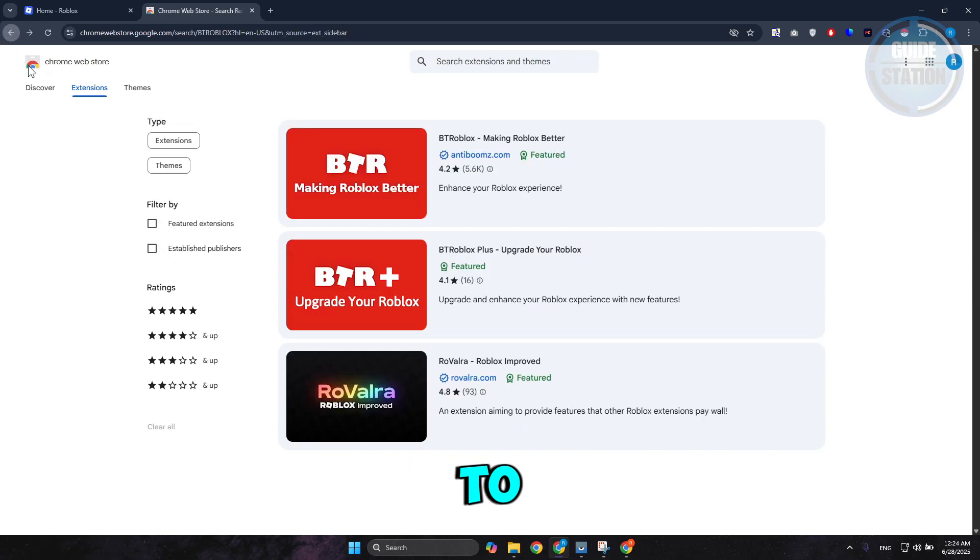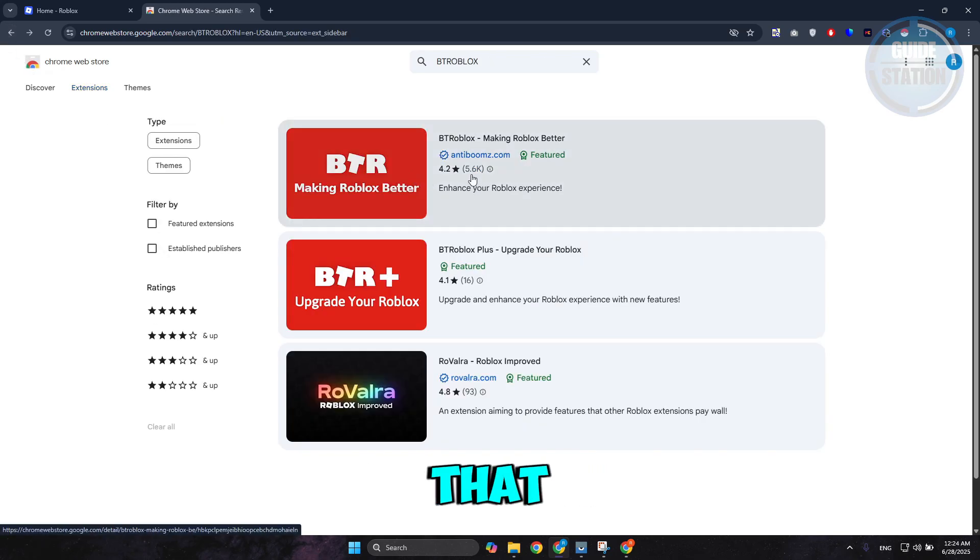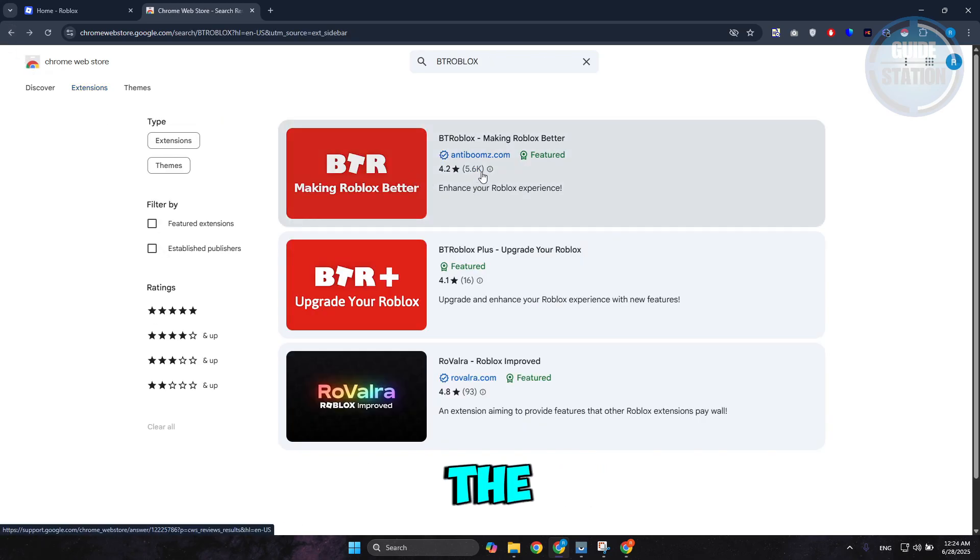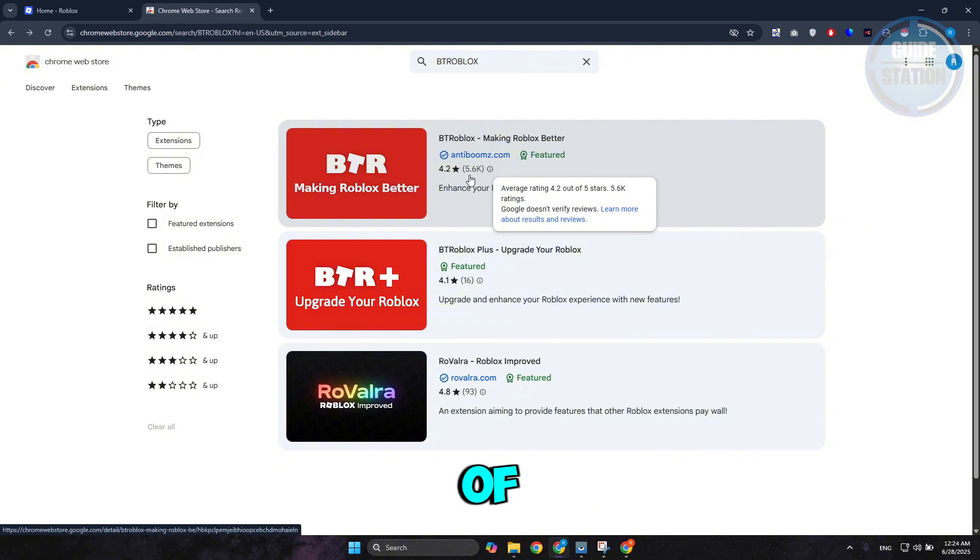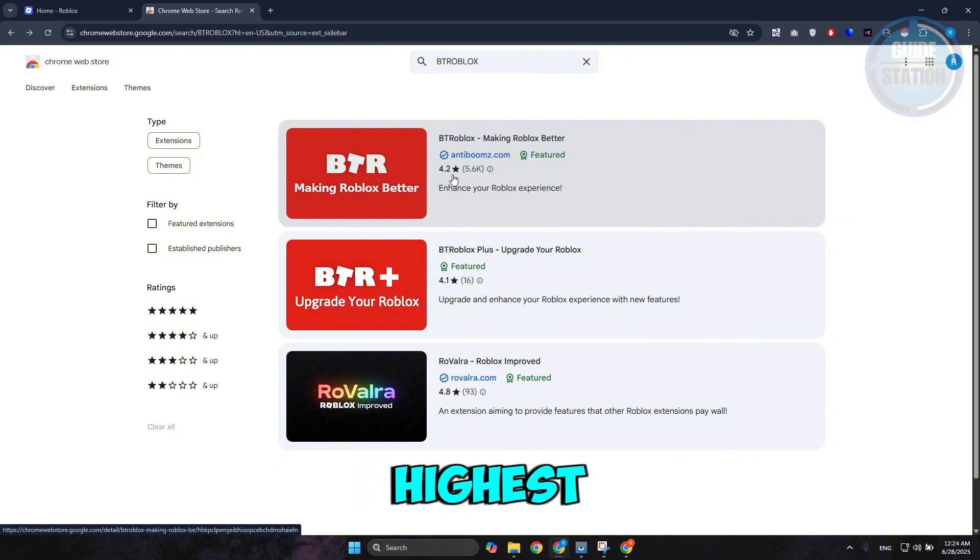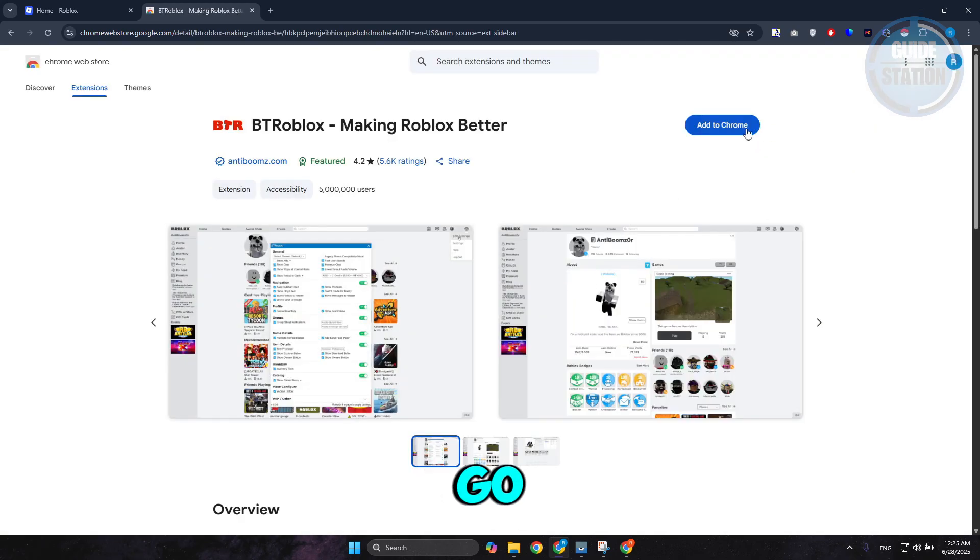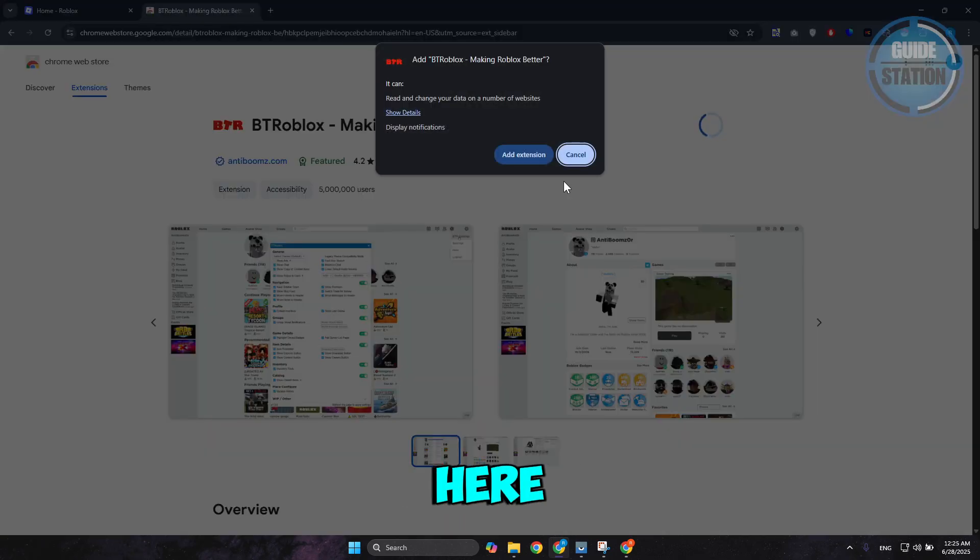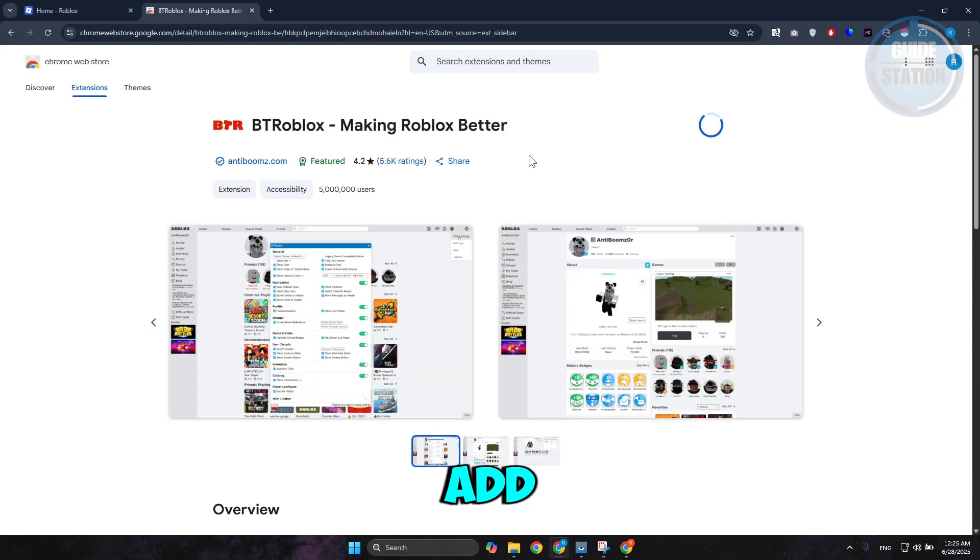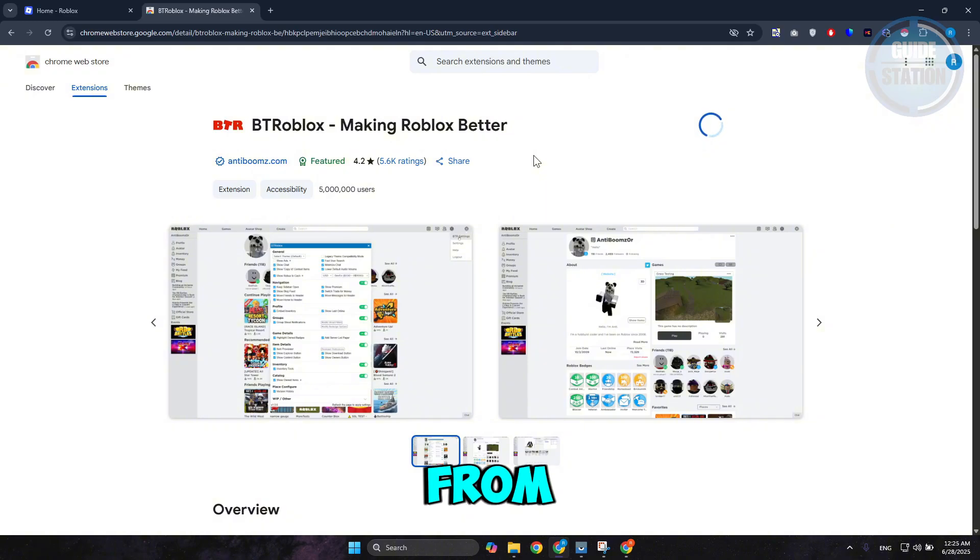Make sure to download the one that has the most downloads and the highest score. Let's go ahead and open it up and click on Add to Chrome. Click on Add Extension. Once you've done that,